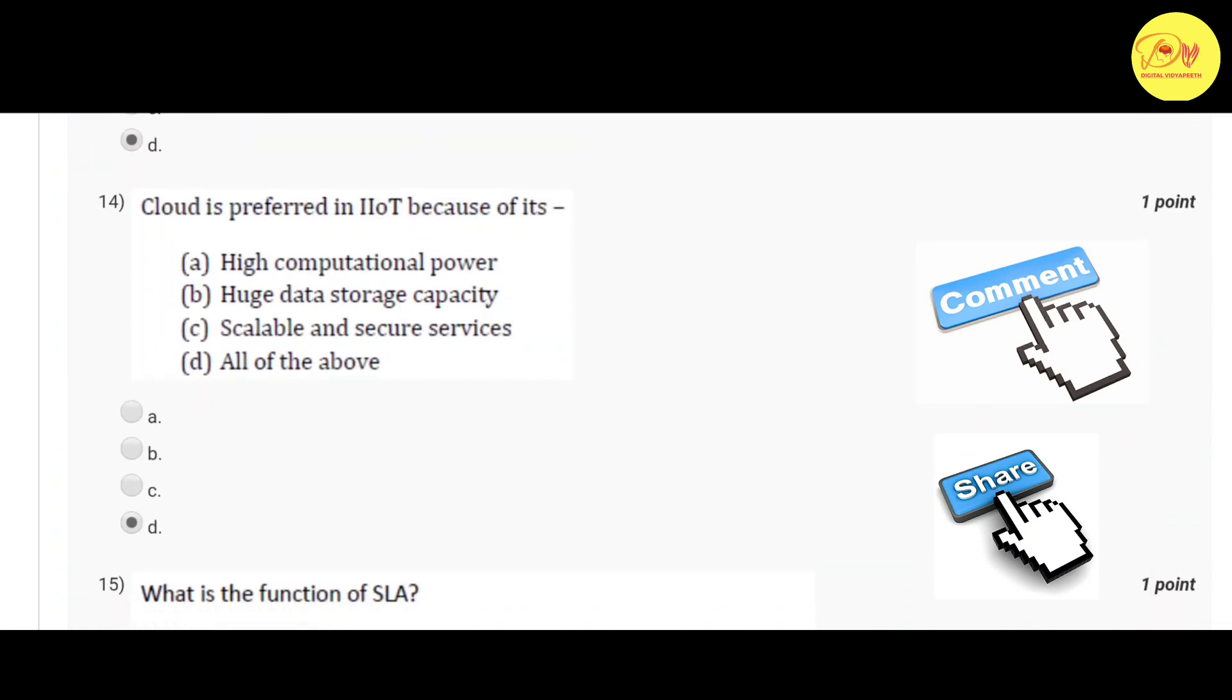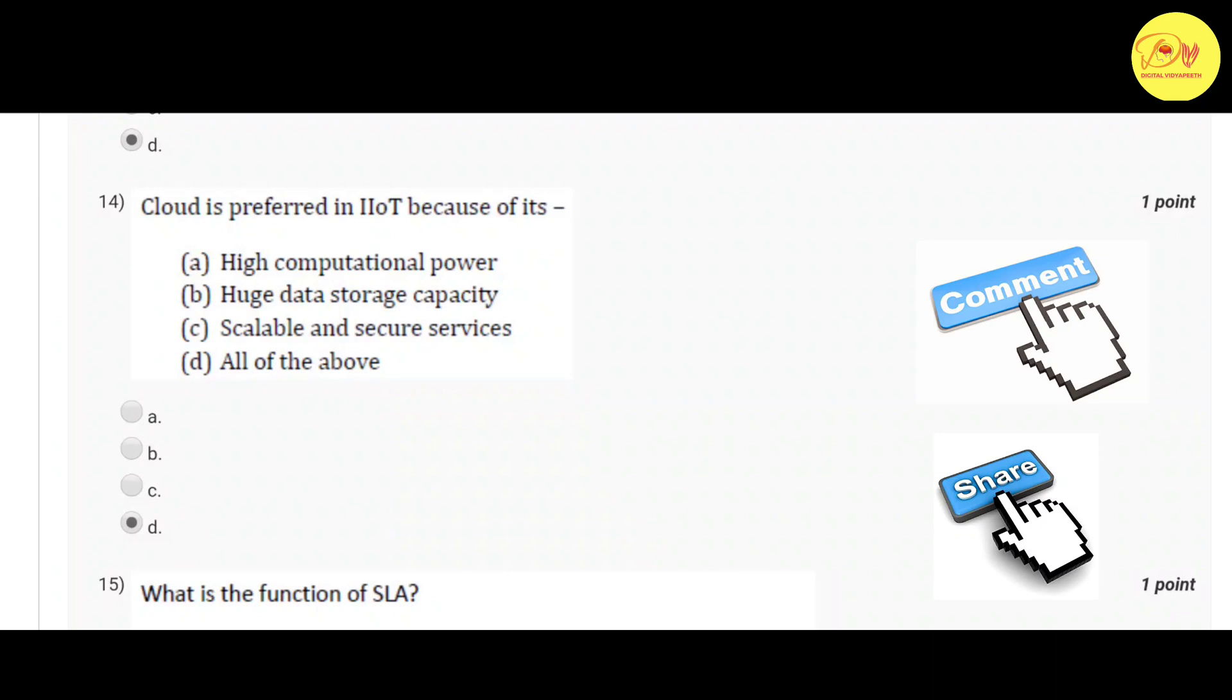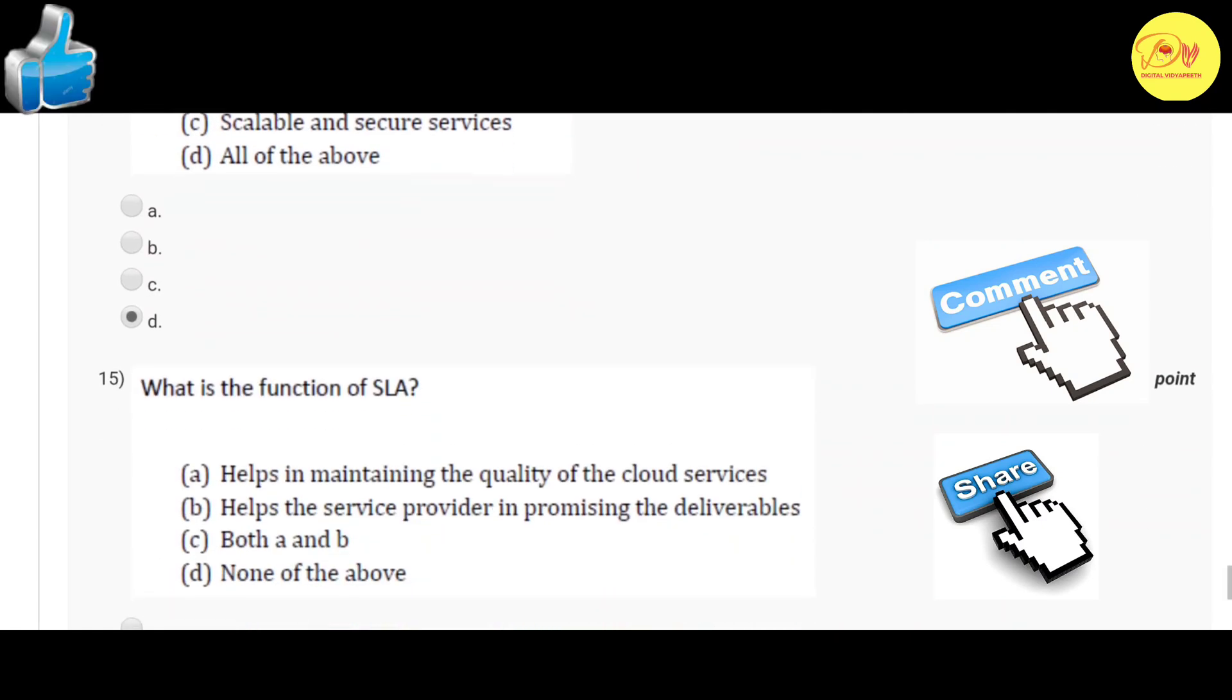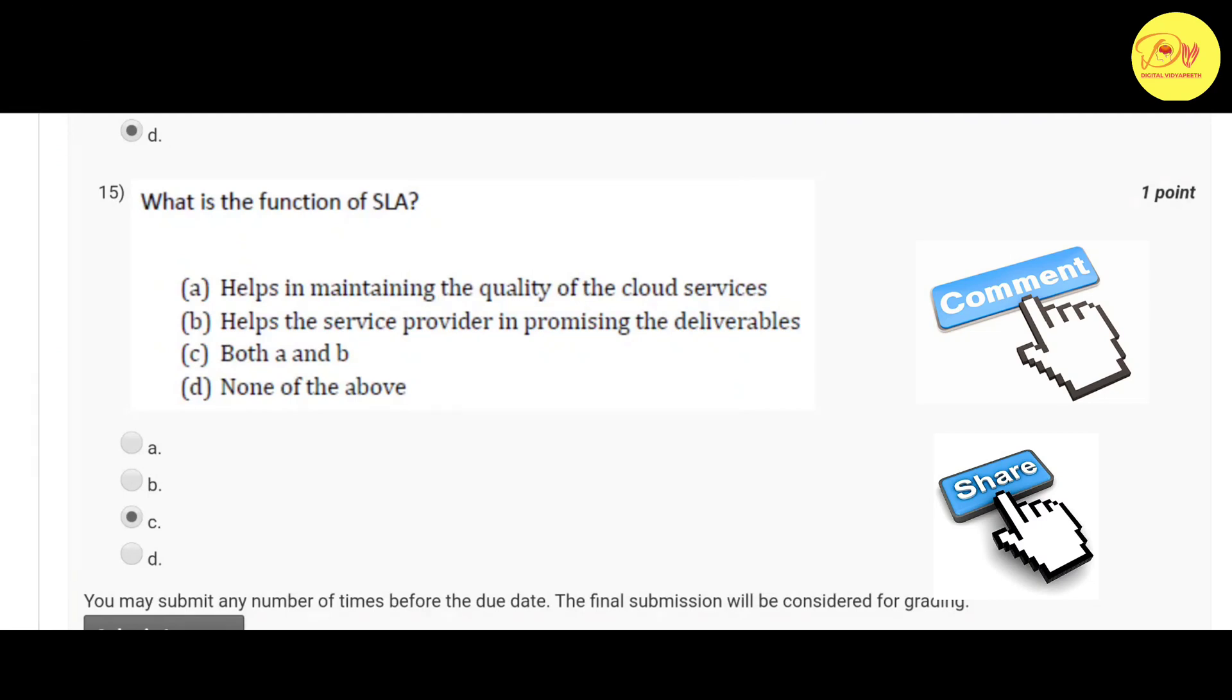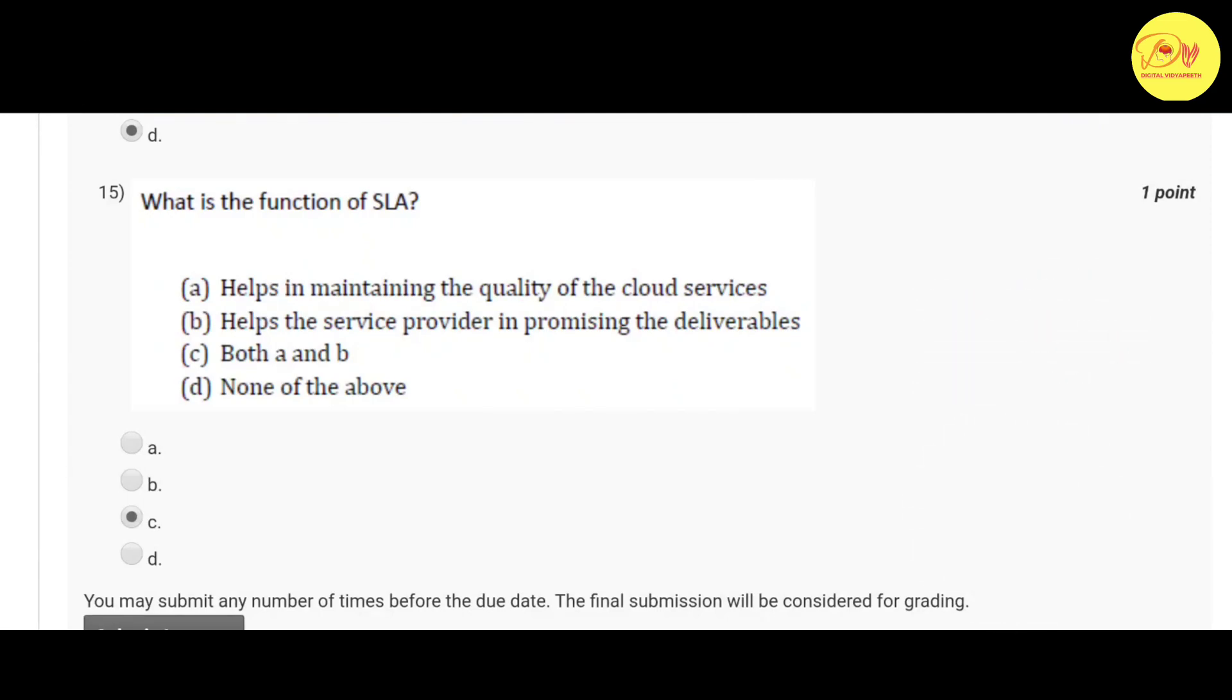Our second last question: Cloud is preferred in IoT because of its? Correct option is D, all of the above - that is high computational power, huge data storage capacity, and scalable and secure services. Our last question: What is the function of SLA? Correct option is C, both A and B - that is helps in maintaining the quality of the cloud services, and helps the service provider in promising the deliveries.